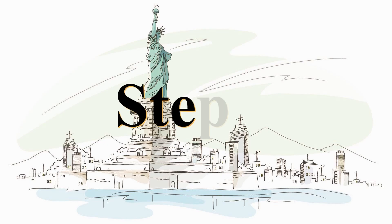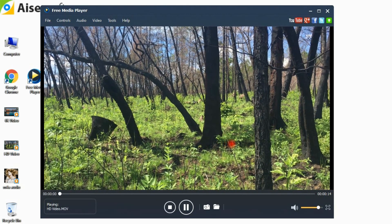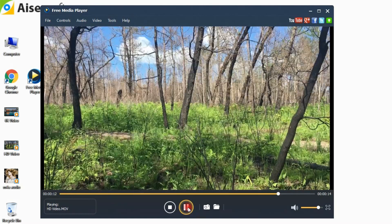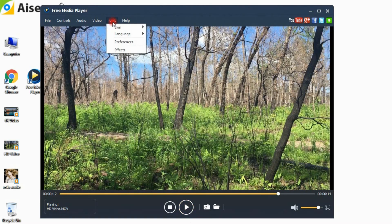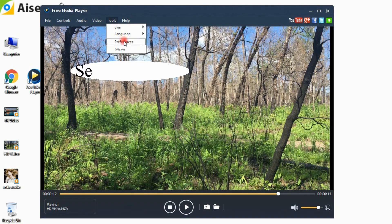Step 2: Start to play the HD video. Click Tools on the main interface and choose the Preferences command from the pop-up context menu to open the Preferences window.